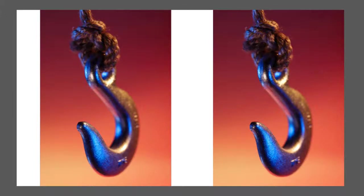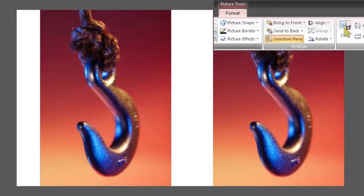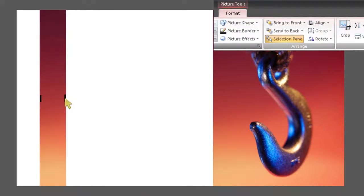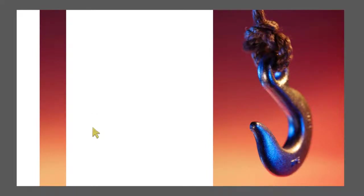With the copy selected, go to the Picture Tools, Format, and choose the Crop Tool. Then drag the edge over to crop out the subject. Now you have a slice of the original image. Click outside of it to turn off the Crop Tool.